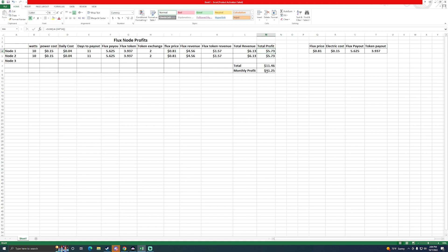Now the monthly profit has a pretty significant calculation here. This is pretty much this number broken down to a daily number and then multiplied by 30. I did choose 30 and not 32 because most months would have 30 or 31 days. So just for the purpose of this video I just did a 30-day month. Now I'm looking at a profit of $31.25 on both of these nodes per month.